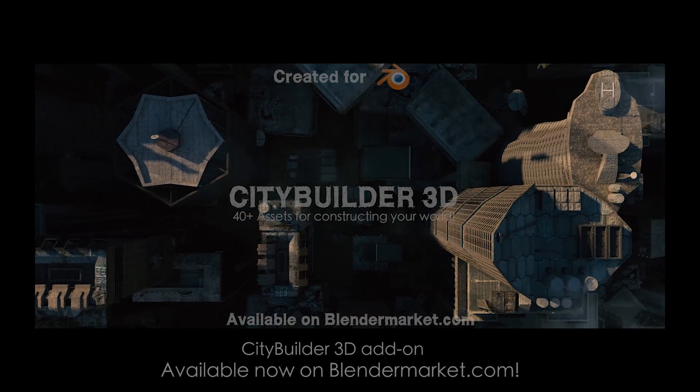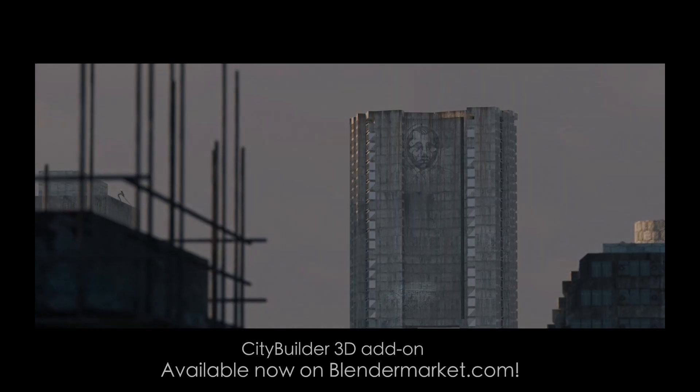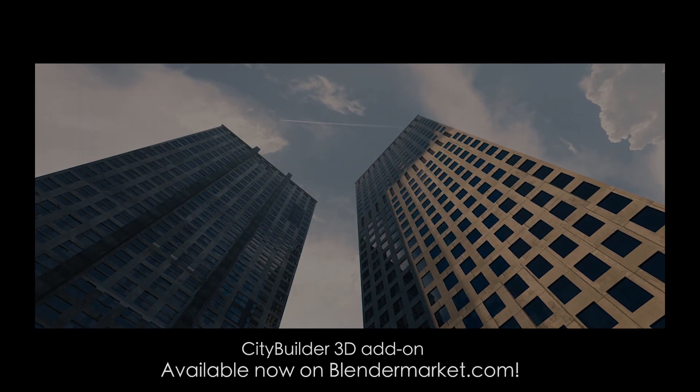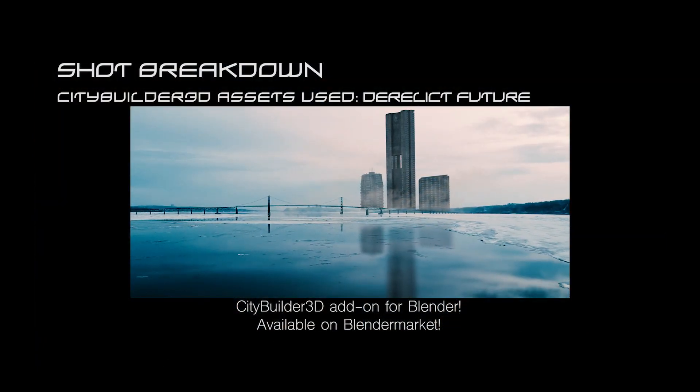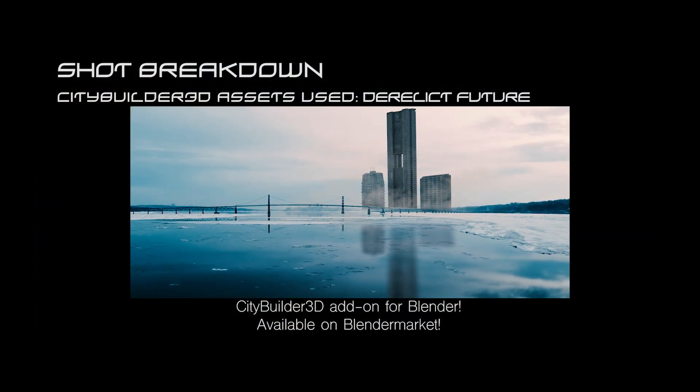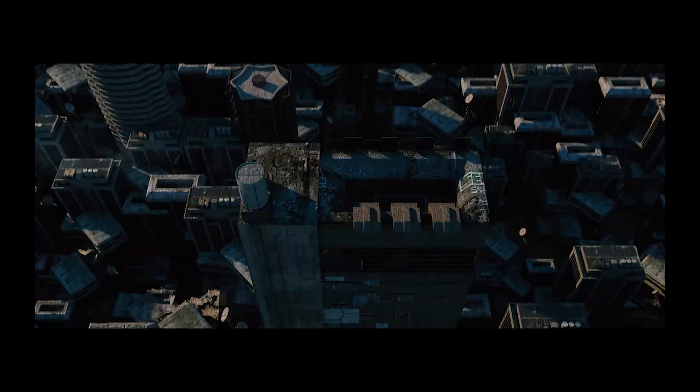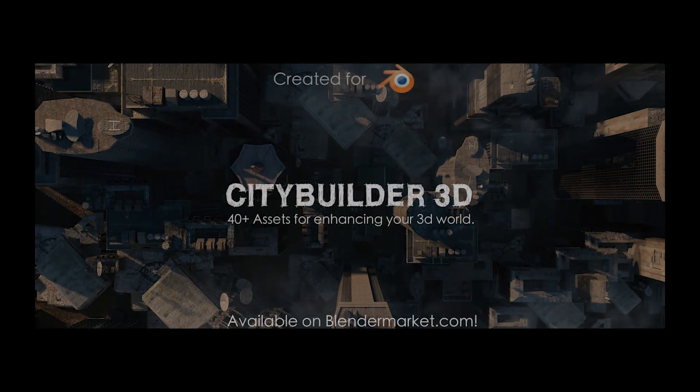What's up guys, it's Brad from Light Architect here. Today I'm going to be doing a very simple conceptual breakdown of this matte painting that we created for the City Builder 3D trailer. I got a request to do a quick breakdown on the shot, so here it is.